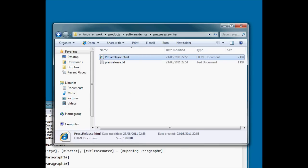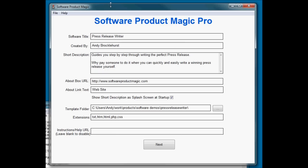So that's my two documents. Now let's look at what we've done inside the software. So I've called it Press Release Writer. I've given it a description which will appear on the splash screen because I've told it to show the splash screen at startup.